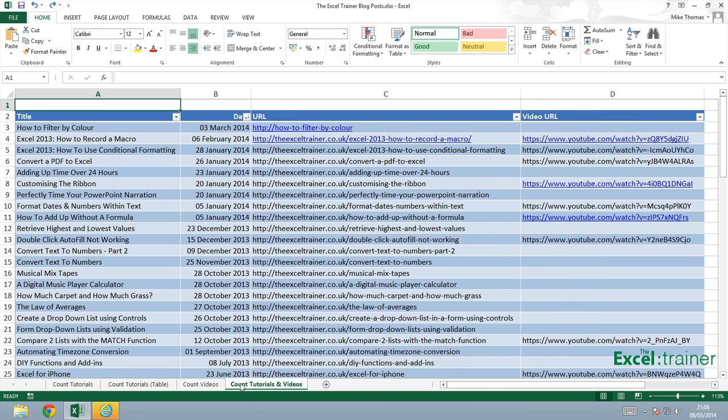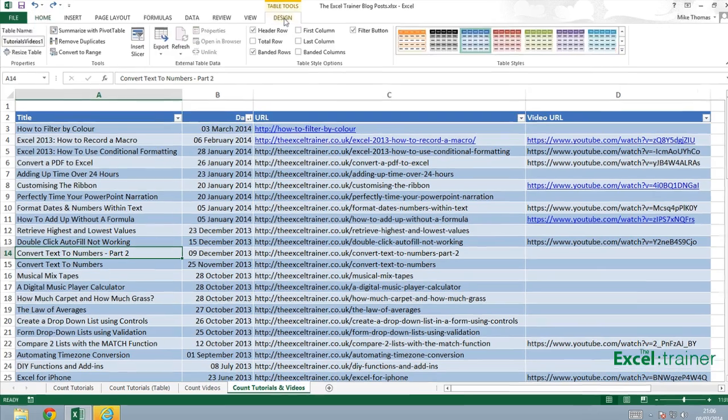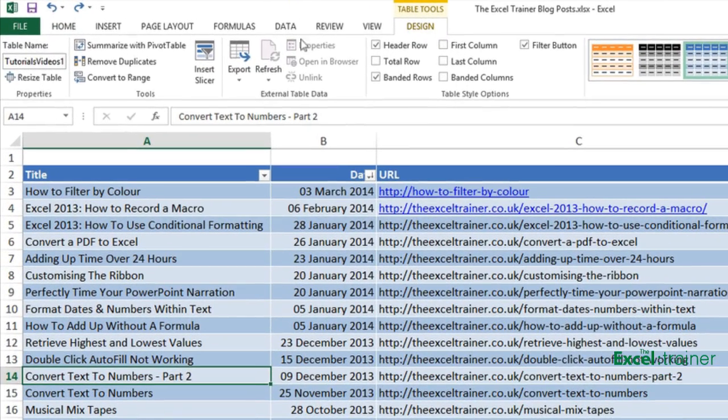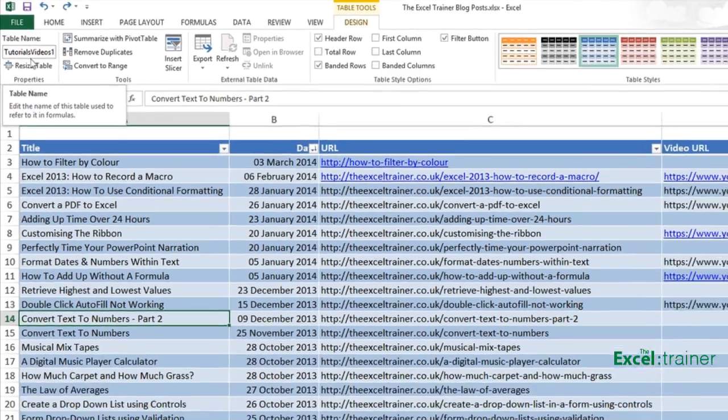Now I've already created a table so the table goes from A2 to D81 and I've named the table. So if I click into the table, go to the design tab, I've named the table tutorials videos one.